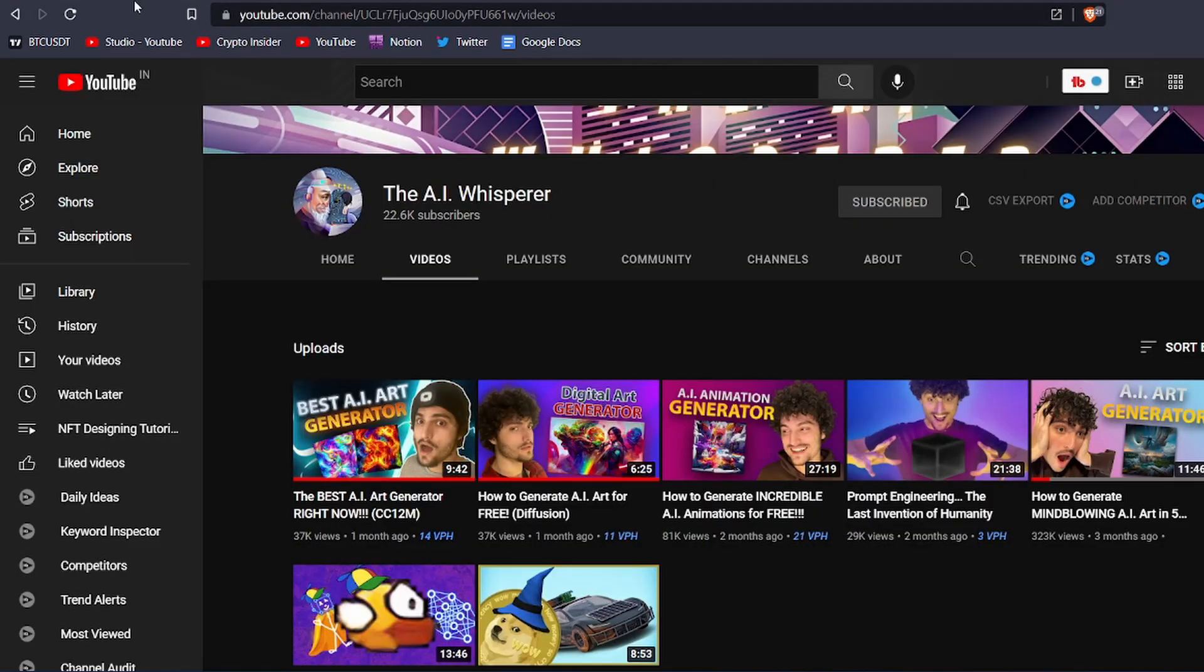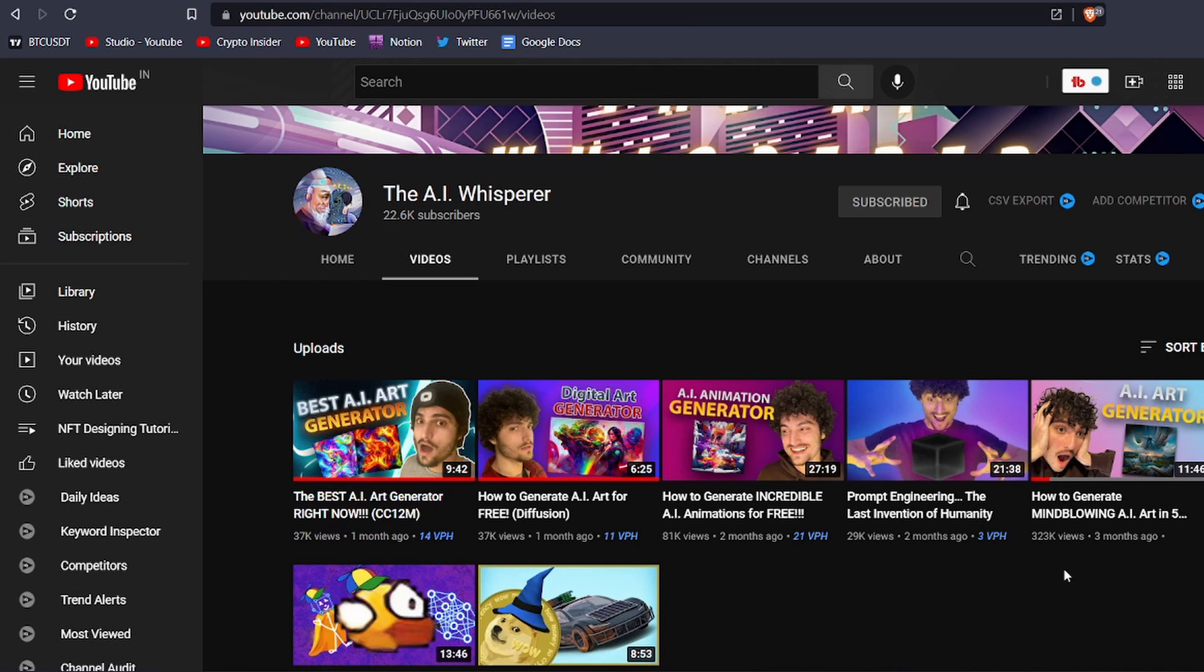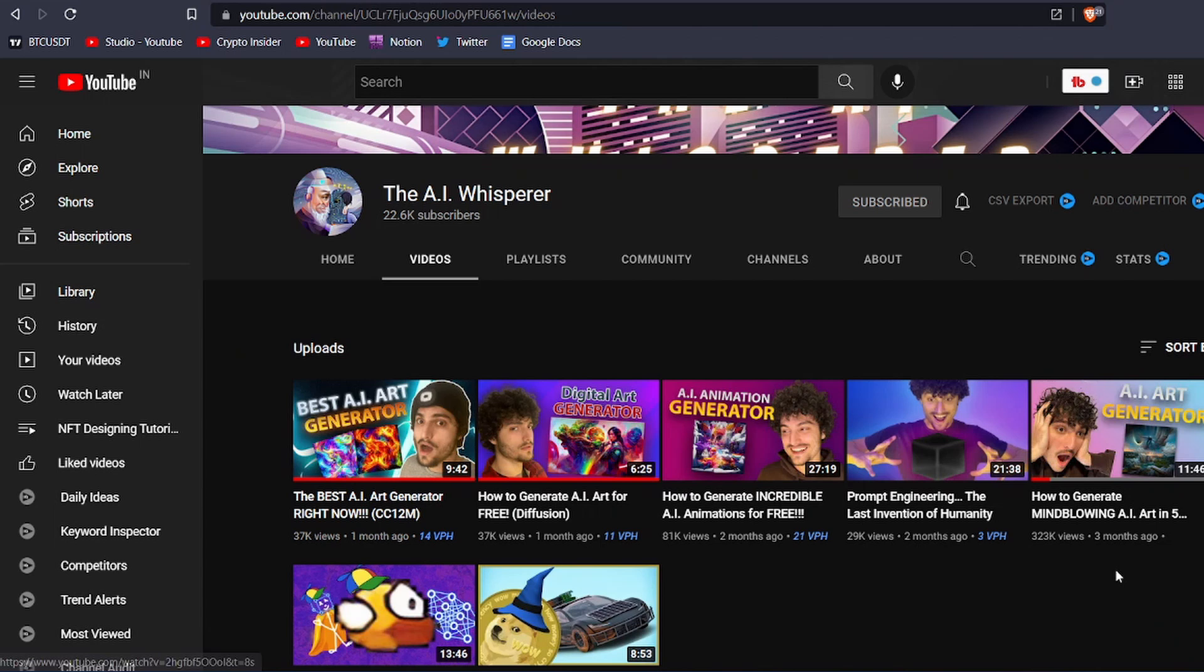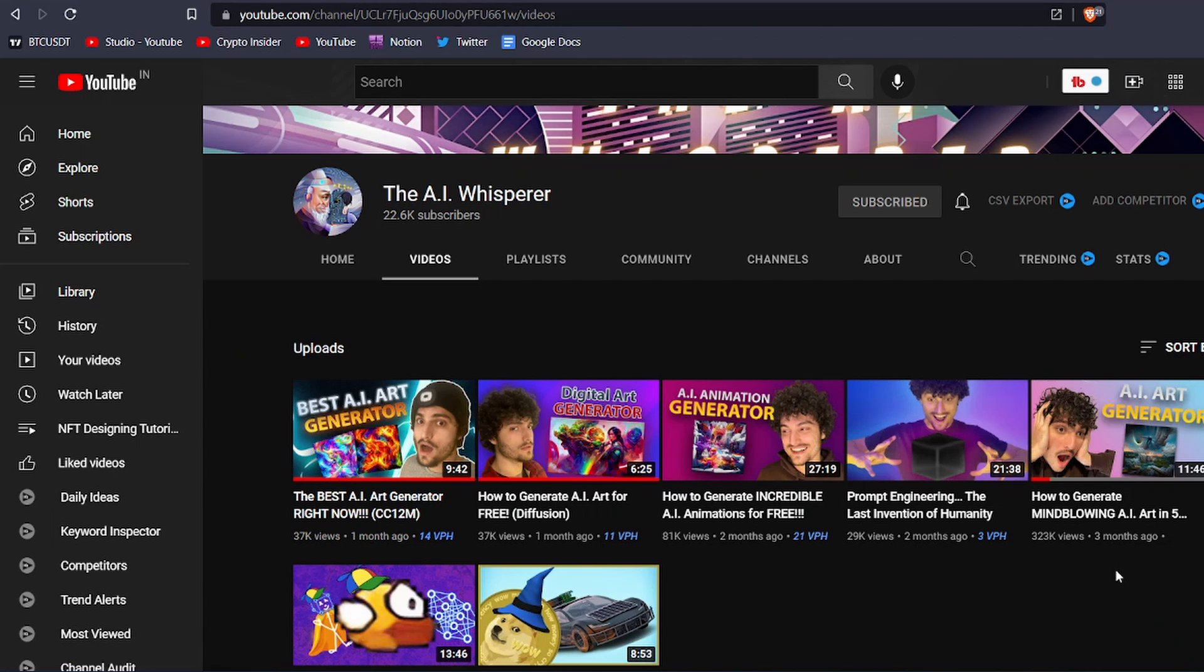Before starting the video, I just want to give a quick shout out to AI Whisper. He made a video on how to generate AI art for free a few months ago and it is amazing. This video that you are watching is inspired by his video. A big shout out to you, brother.